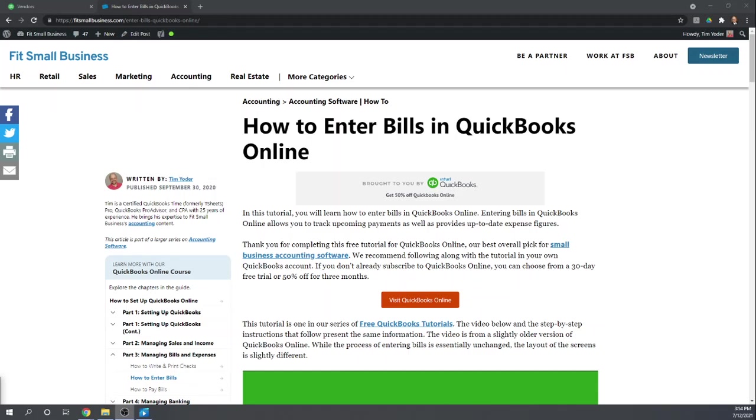Hi, this is Tim Yoder with Fit Small Business. Today, I'm going to teach you how to enter your bills in QuickBooks Online.